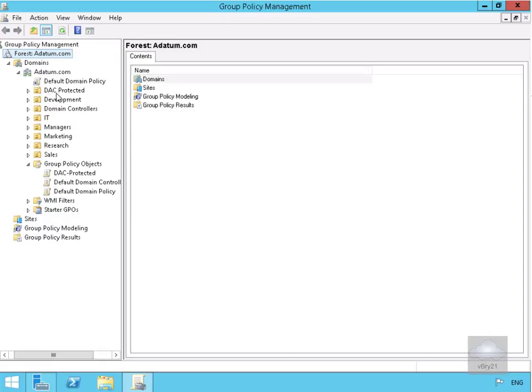We used this to apply central policies to our file server. Now we want to audit it to ensure it's running correctly.